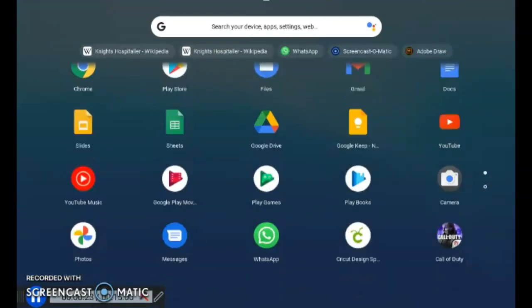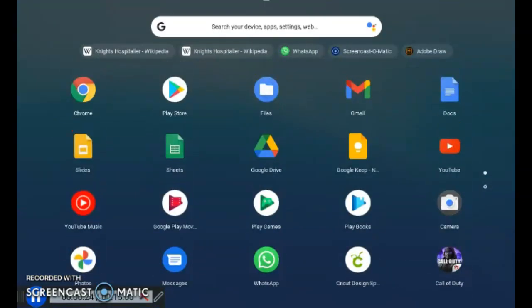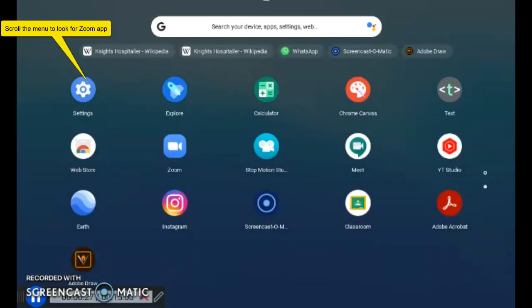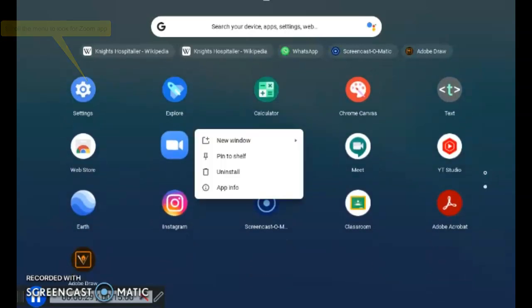Now you can scroll down to look for your Zoom app. You can right-click on the Zoom app and pin it to the shelf, so this will be your shortcut on the main menu.